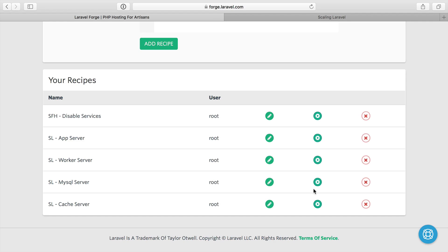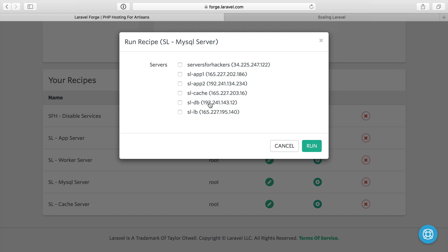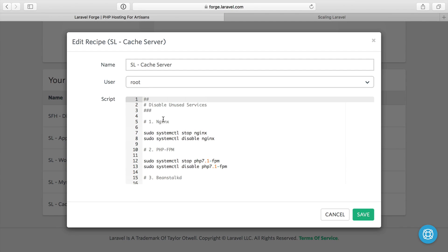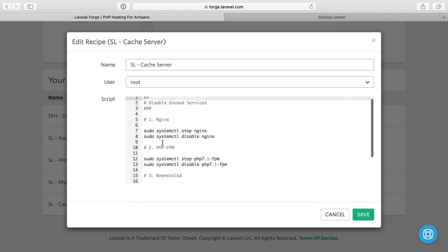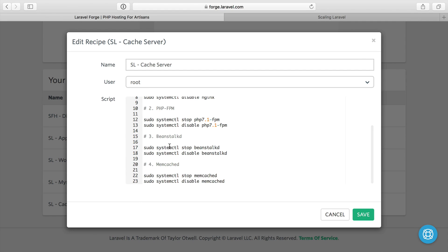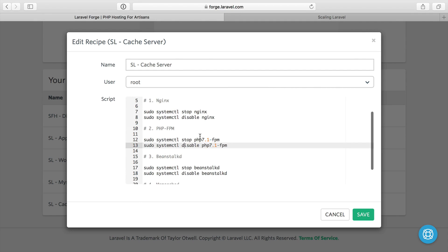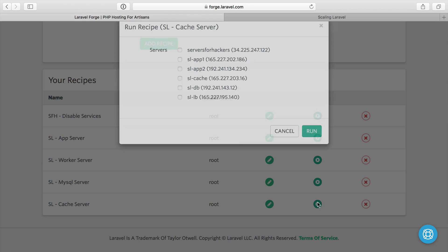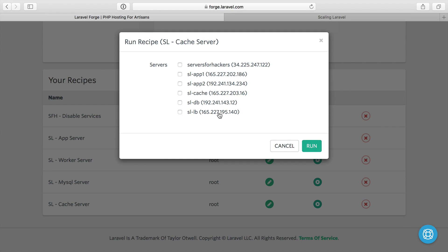So we can go ahead and run that against the database server. And then finally, we have the cache server, which is almost exactly like MySQL, except it doesn't stop Redis because Redis is the service we're using. So we can go ahead and run that against our cache server.